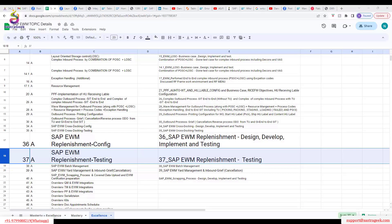Whether you want to consider all bins for replenishment, you can consider those particular bins and then do bin sorting for that. Without activity area it won't work.